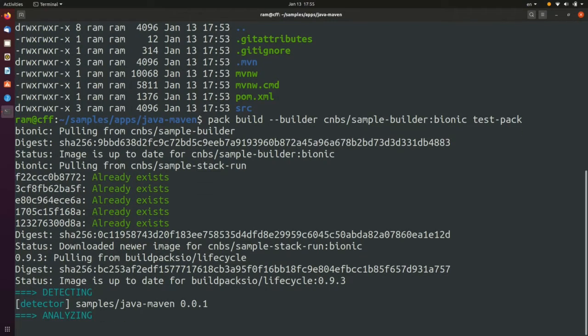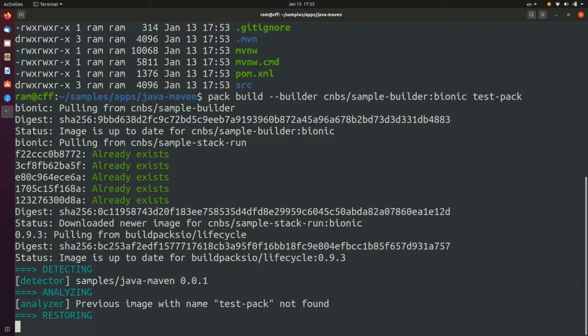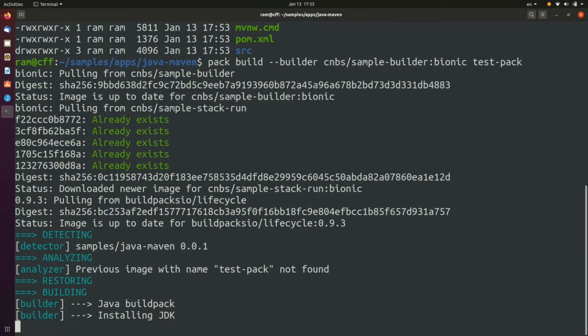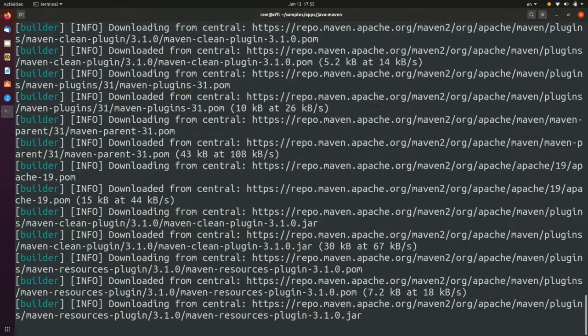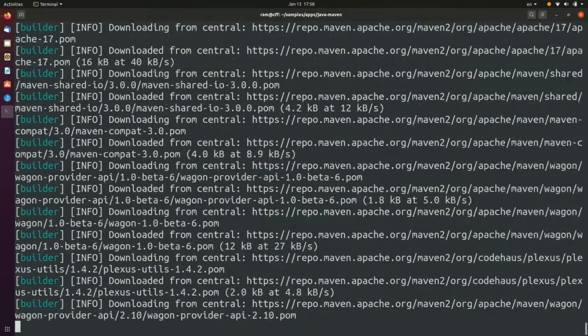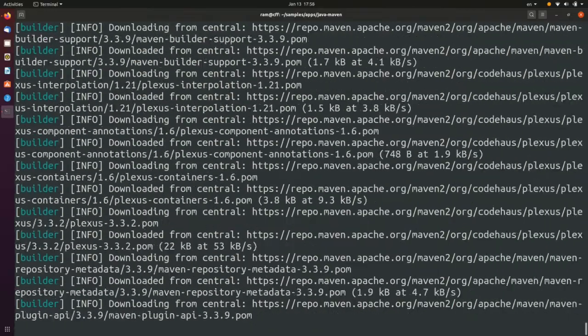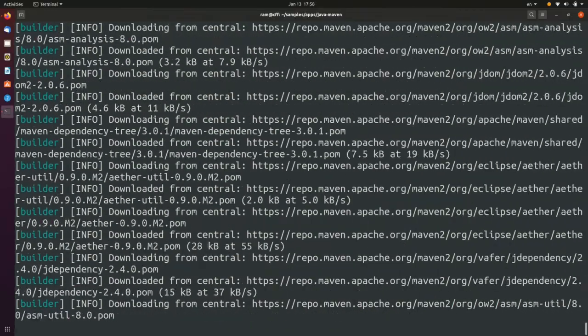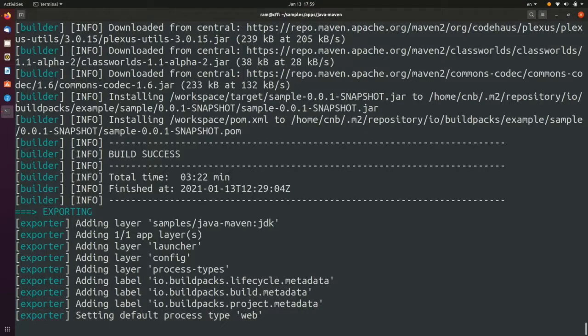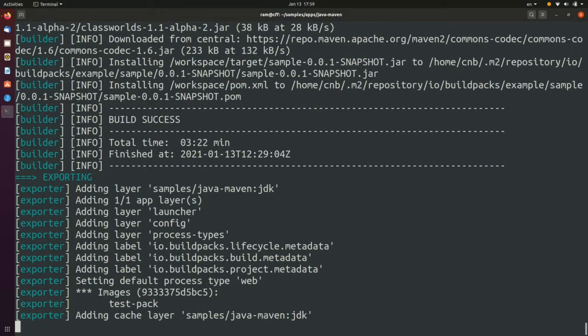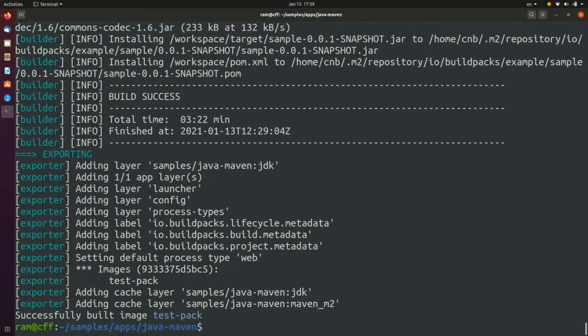Next, the analyze phase kicks in which typically recycles metadata from previous images or caches. And then we go on to the build phase during which PAC uses the build packs to construct the image from the source. Finally, when the build phase is completed successfully, the image is created, the layers cached and the export phase takes over.